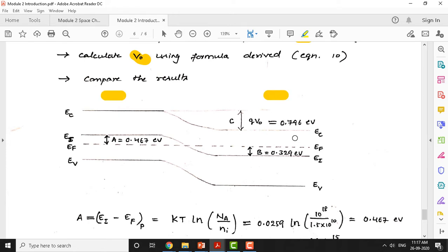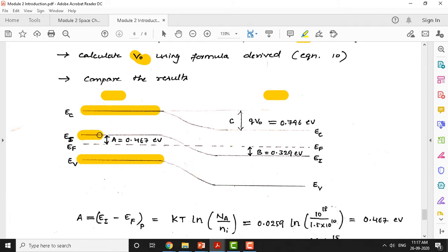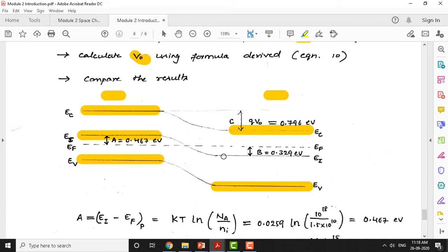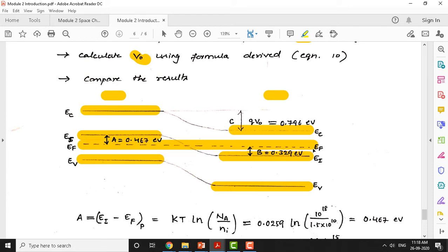Now let us plot the energy band diagram for the p-n junction. On the p side: conduction band energy level, valence band energy level, and intrinsic energy level EI in the middle. On the n side: conduction band EC, valence band EV, and intrinsic energy level EI. The Fermi level is a straight line from the p side to the n side - it should be close to the valence band on the p side and close to the conduction band on the n side.